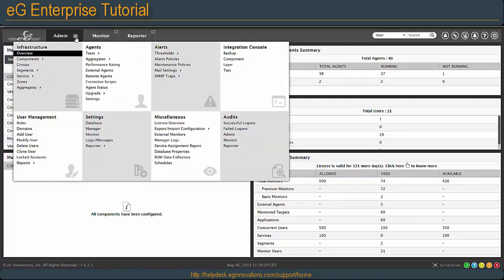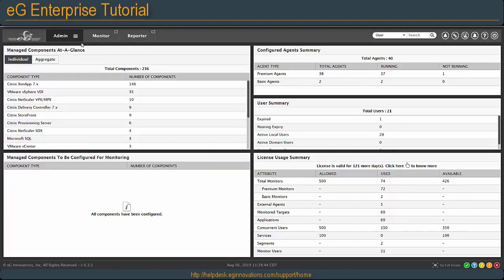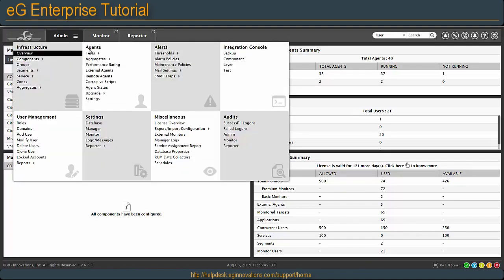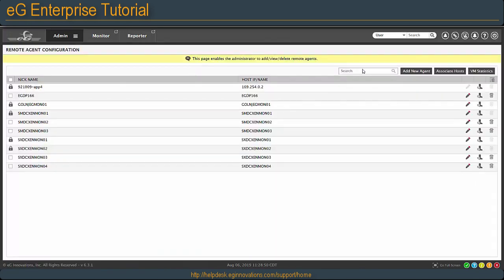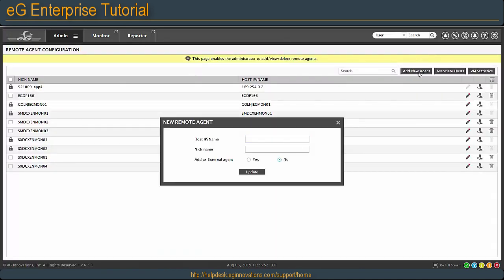To add a remote agent, click on the admin menu, then go under agents and remote agents. Click add new agent and type the host name and give it a nickname.